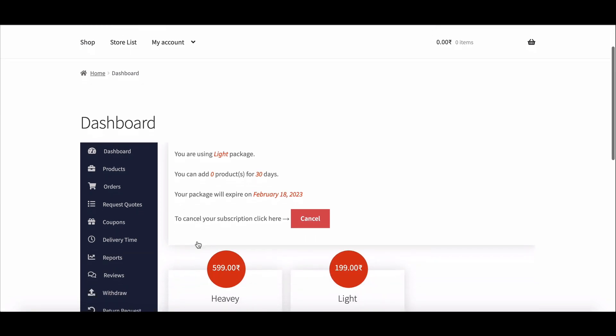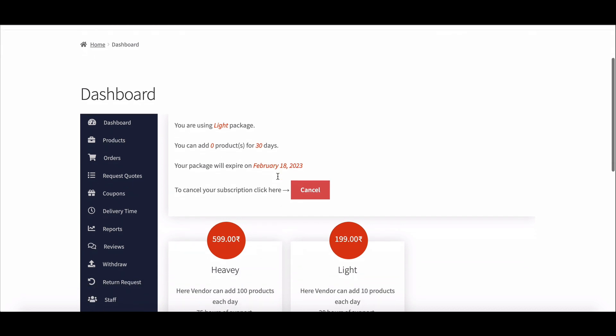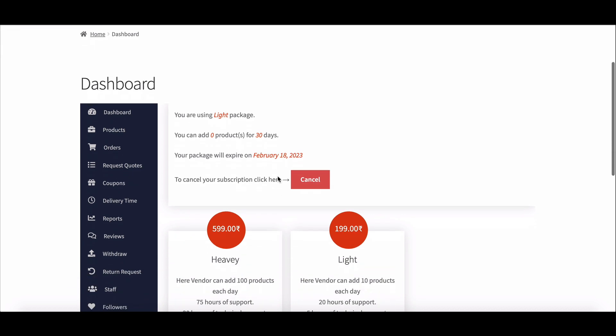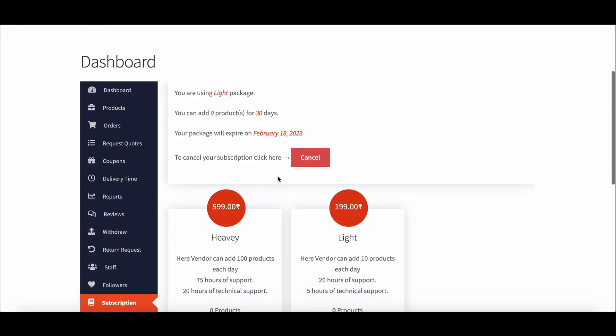When the vendor completes the purchase, they can see all details regarding the pack here. This way, admin can charge vendors on a monthly or yearly basis.